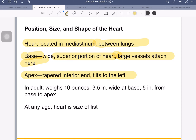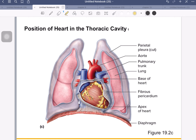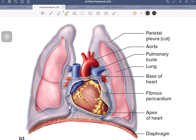This is an American textbook so they use ounces — about 10 ounces, 3½ inches wide, 5 inches from base to apex. A good approximation is that the heart of a given individual is about the size of their fist, give or take, as long as it's a healthy heart. Here we can see the positioning of the heart, and once again we can see that it tilts over and imposes upon the left lung.